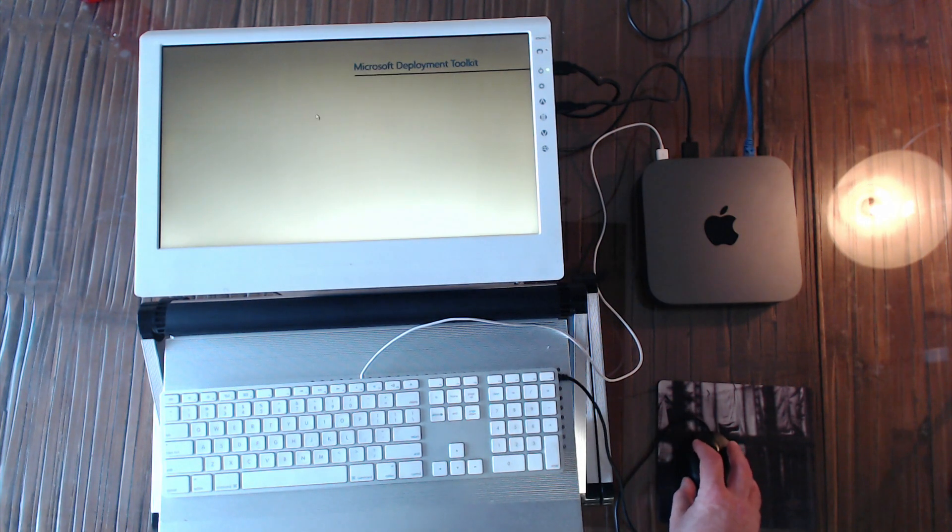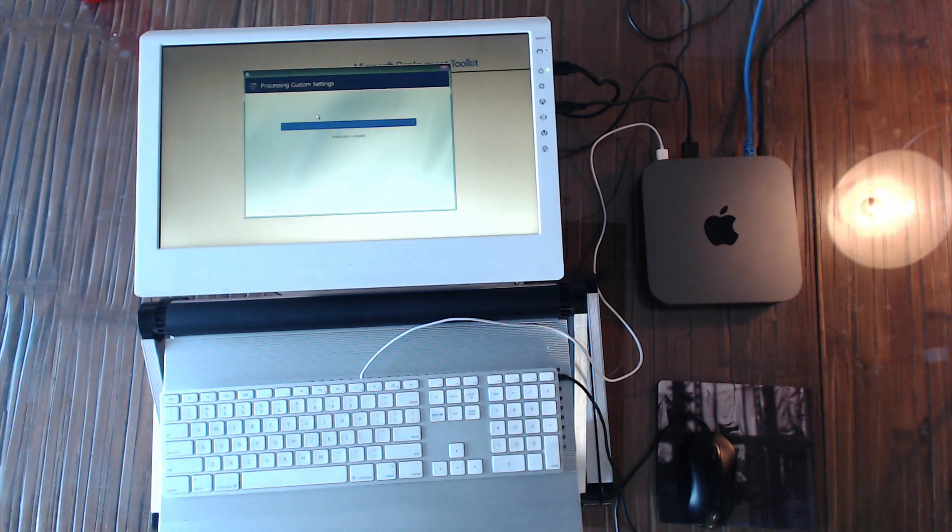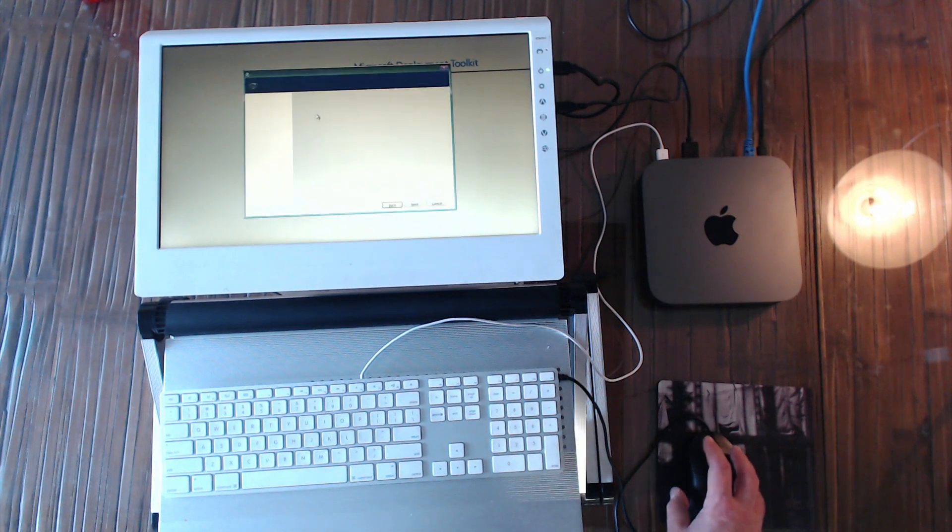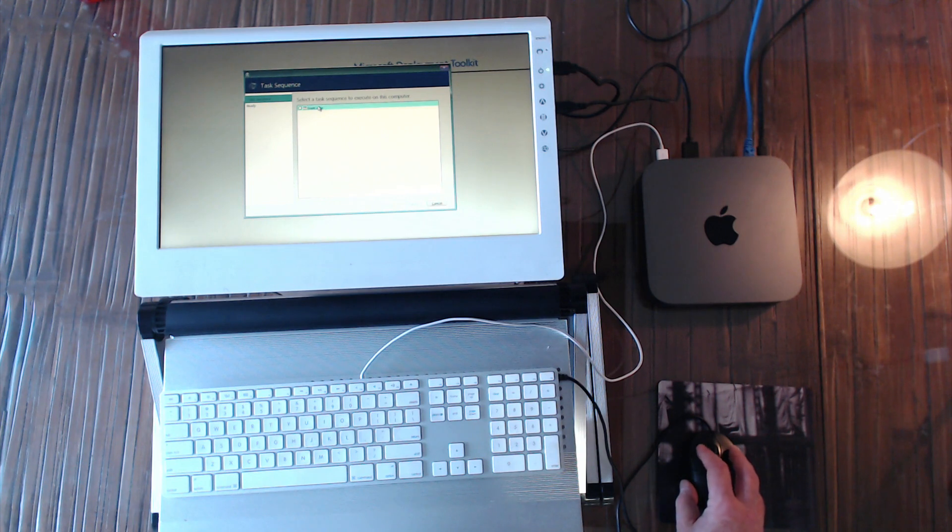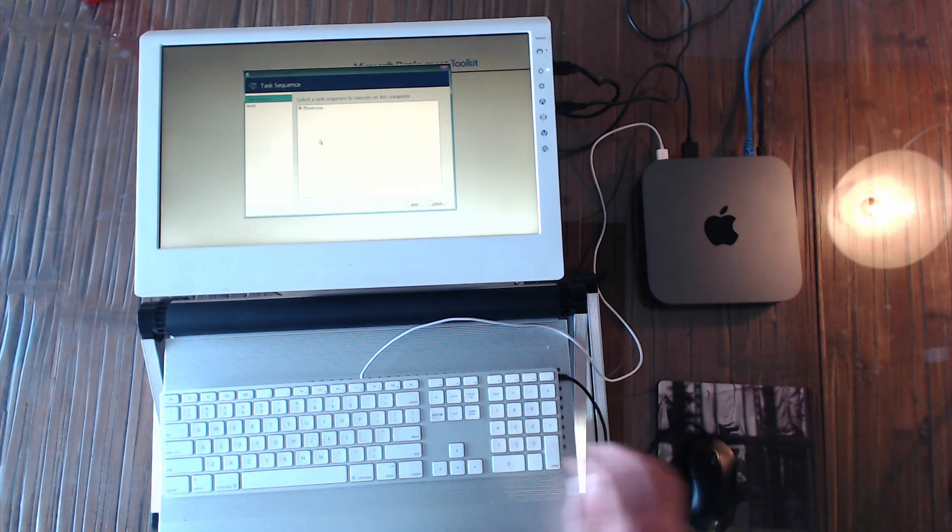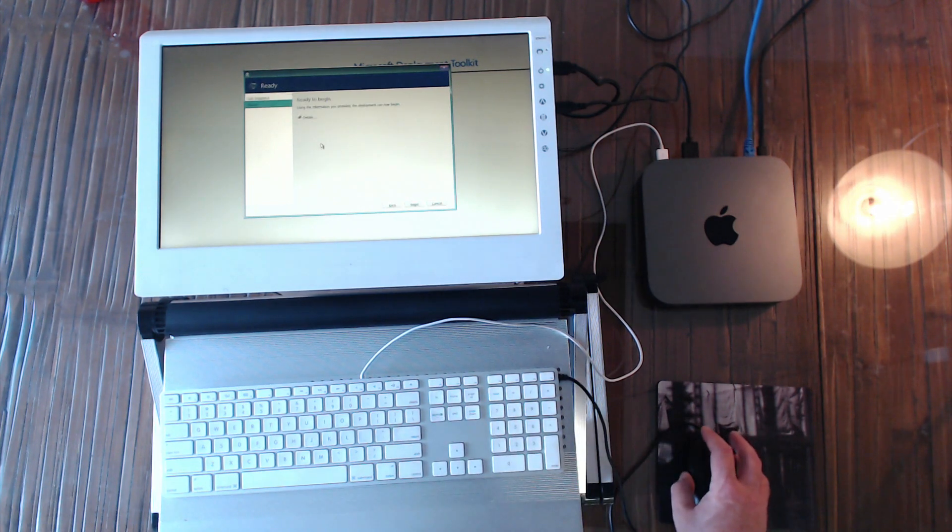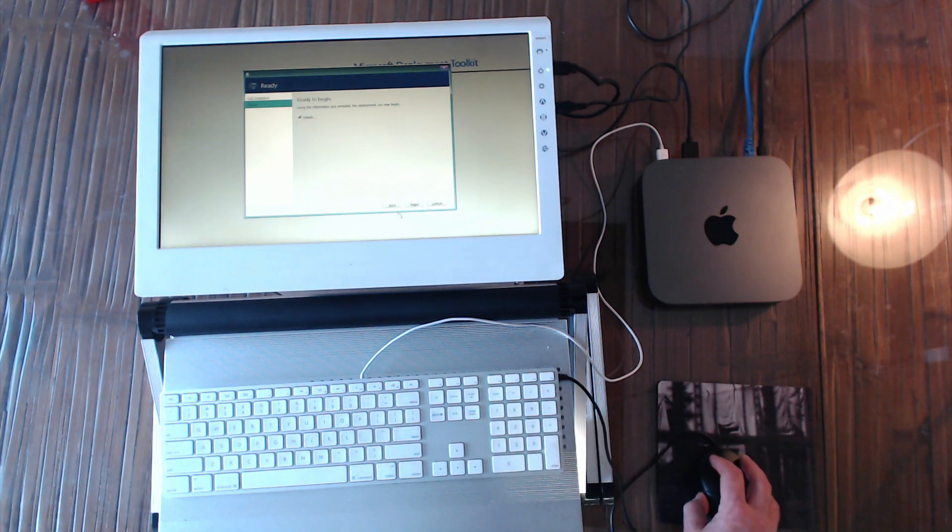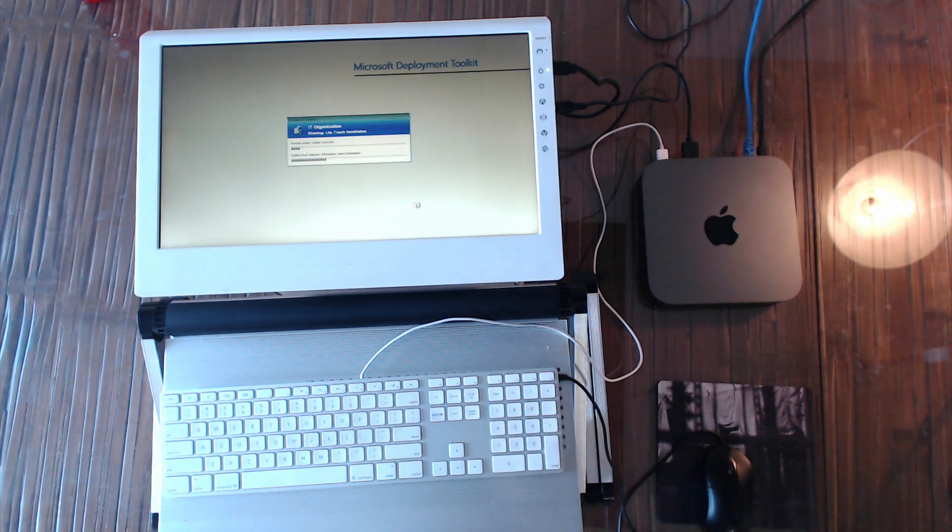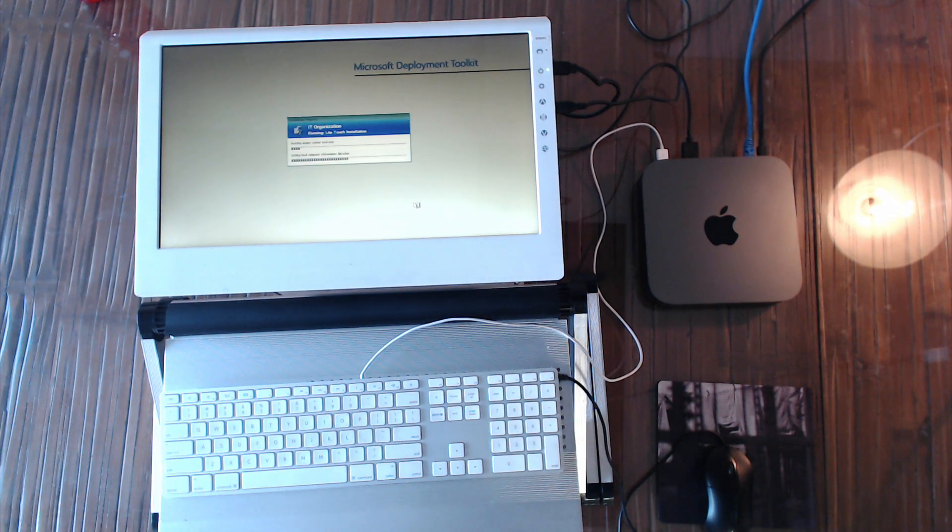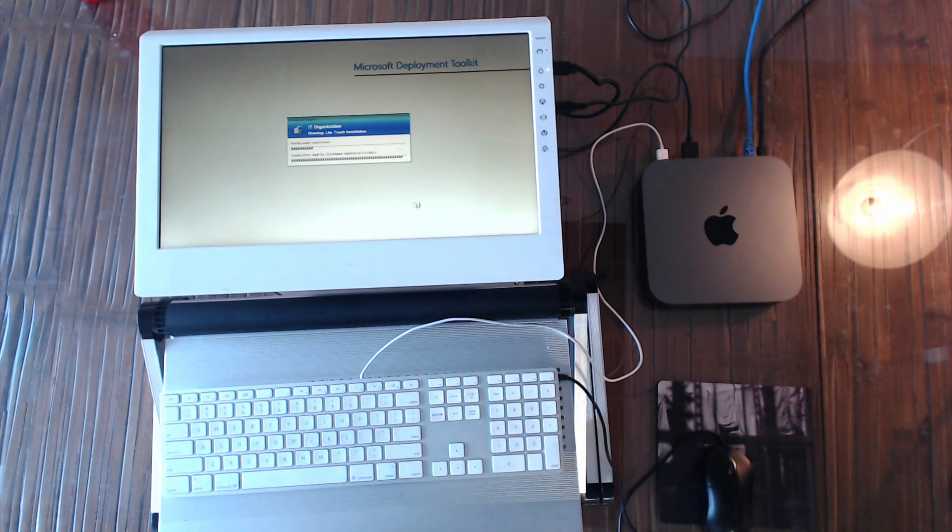I will select the workflow. I only have one workflow called Boot Camp. I'll select that and then I'll go to next. There we go. Now we are imaging our Windows partition.